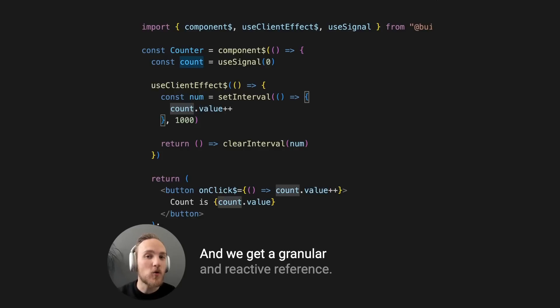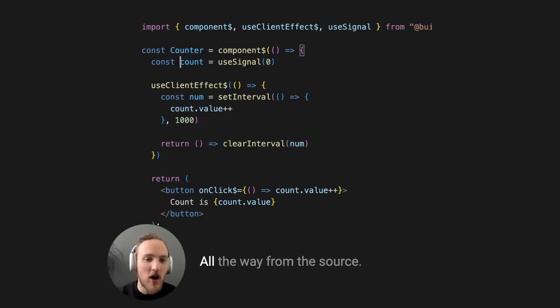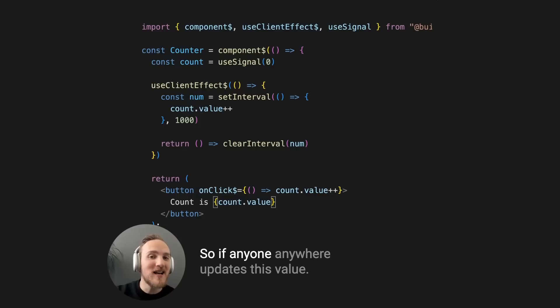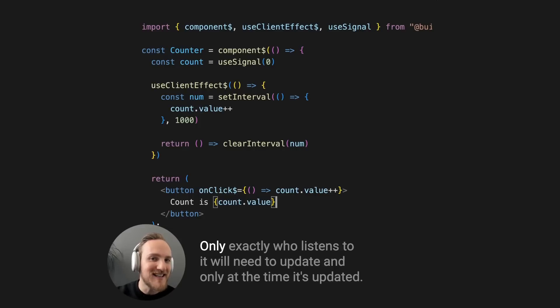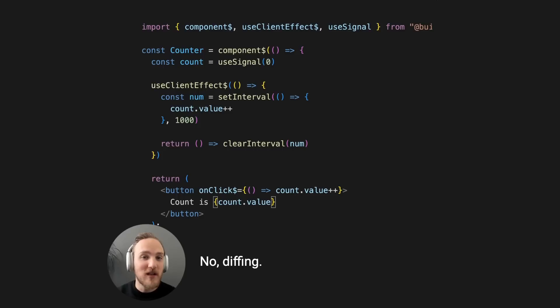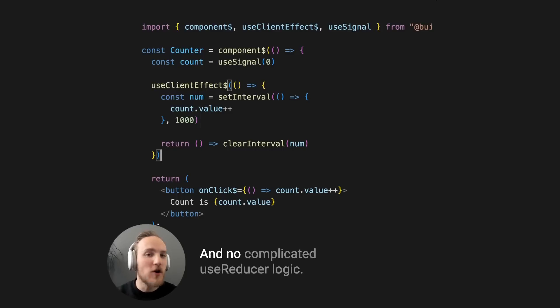And we get a granular and reactive reference all the way from the source to anywhere the value is displayed. So if anyone anywhere updates this value, only exactly who listens to it will need to update, and only at the time it's updated. No diffing, no dirty checking, and no complicated useReducer logic.